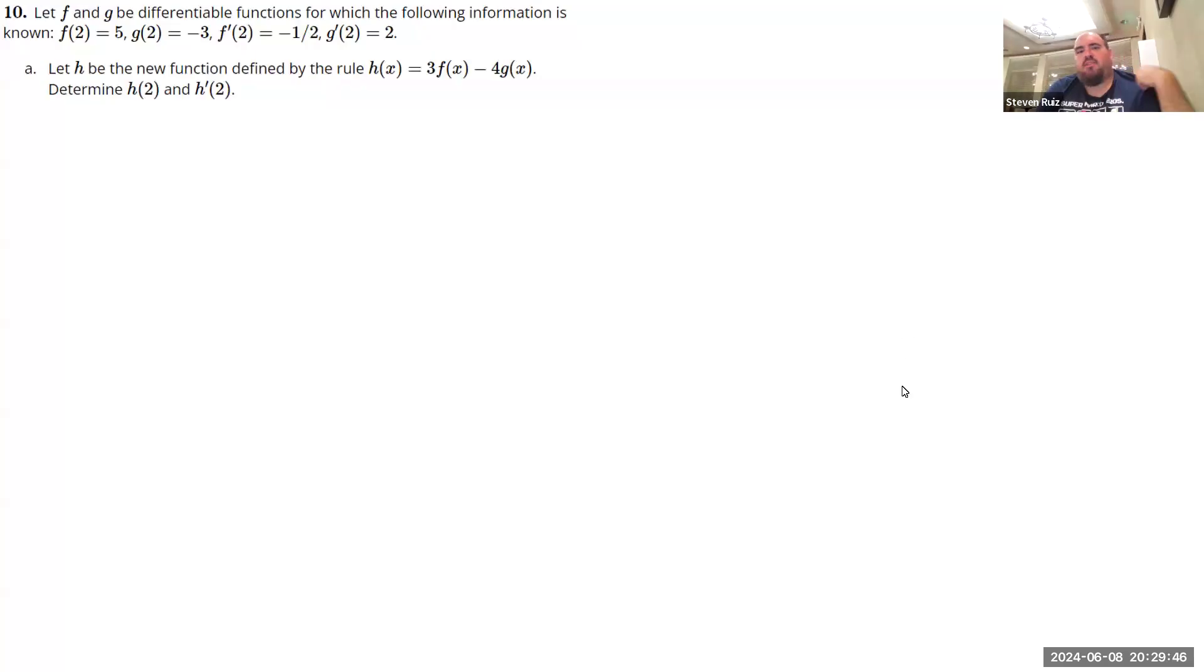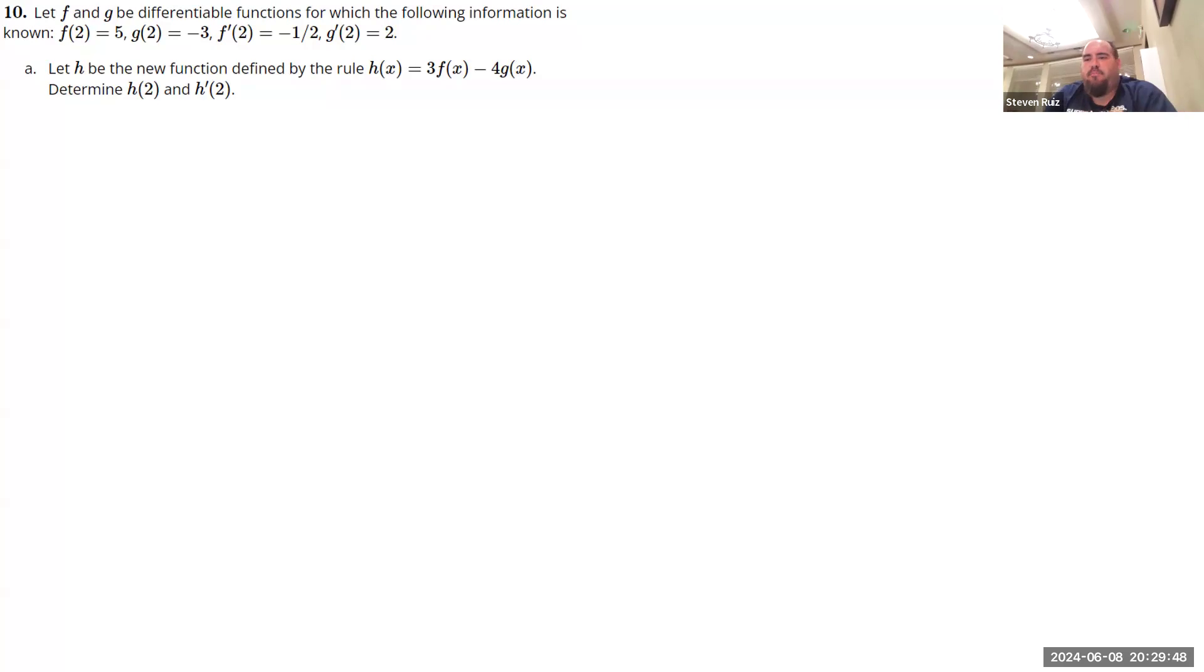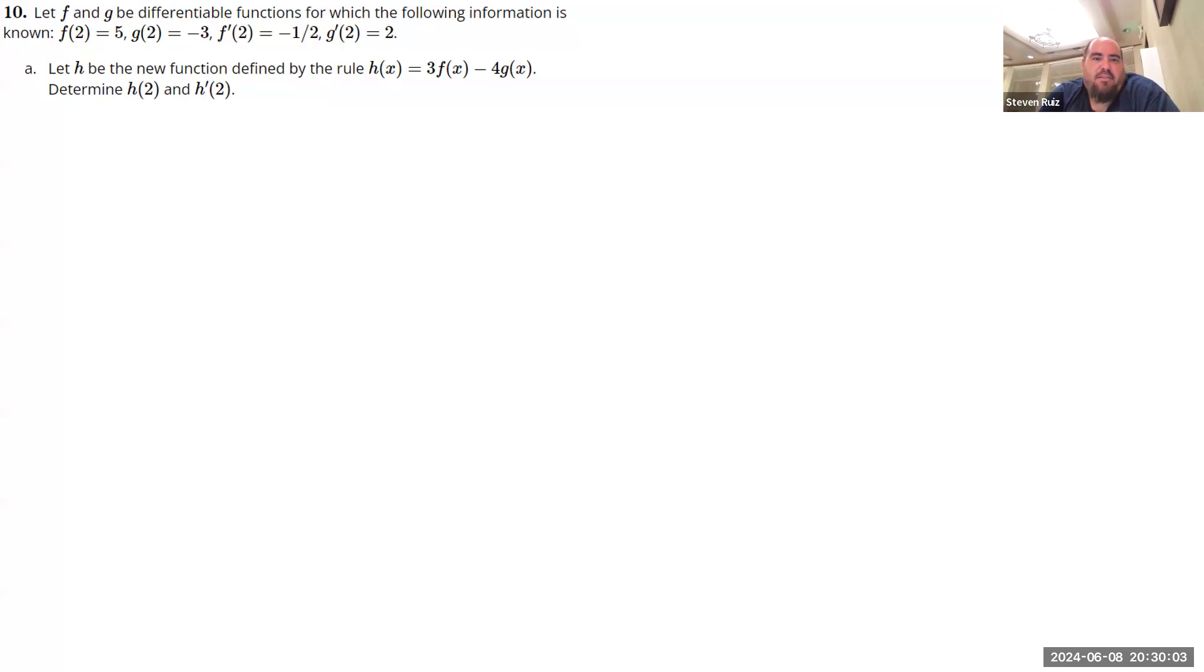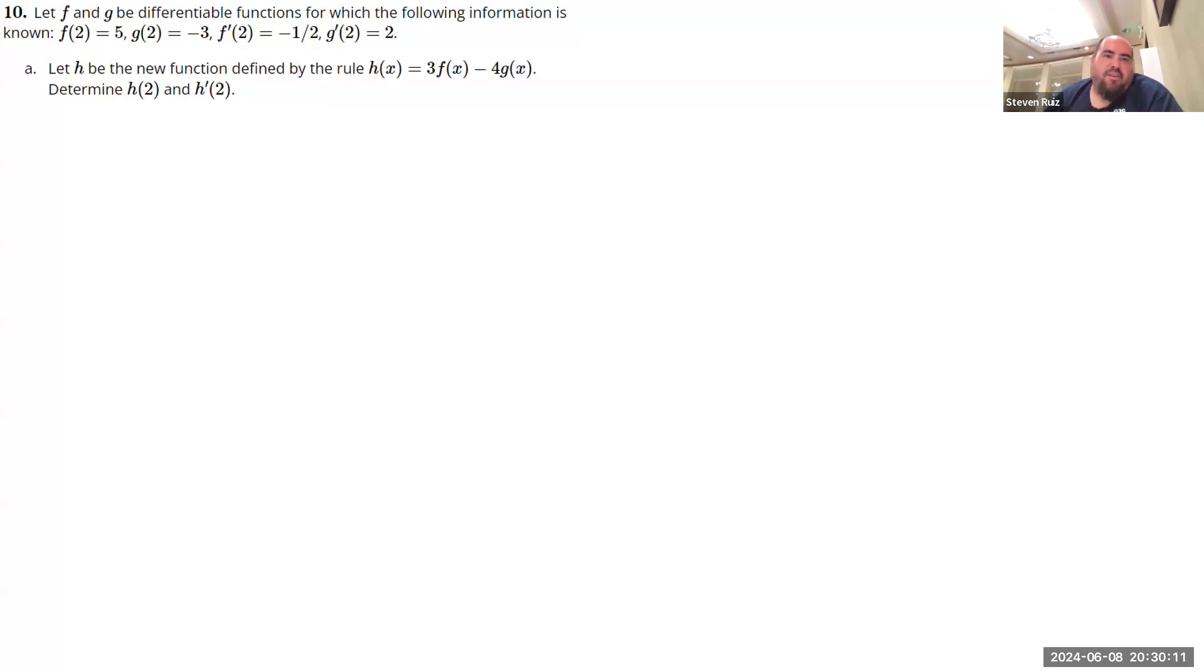Alright. So one of the new things we've talked about is we talked a lot in the last module about the limit definition of derivatives. But it's obviously very cumbersome, very time consuming to use. So we'd like to use shortcuts if we can. And so one of the things we've talked about is using constant multiples and basically some of the ways you can talk about the derivatives of these combined functions.